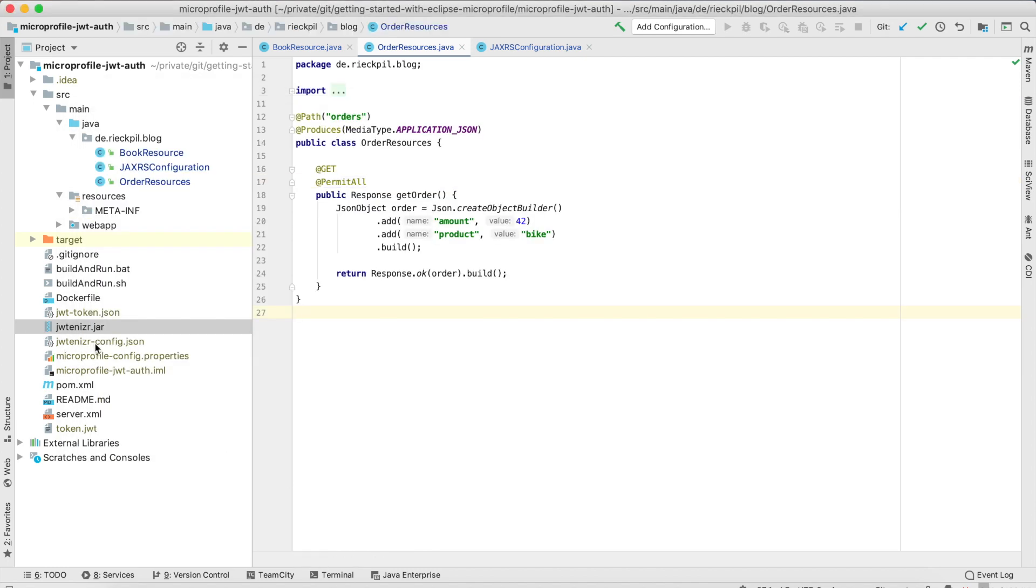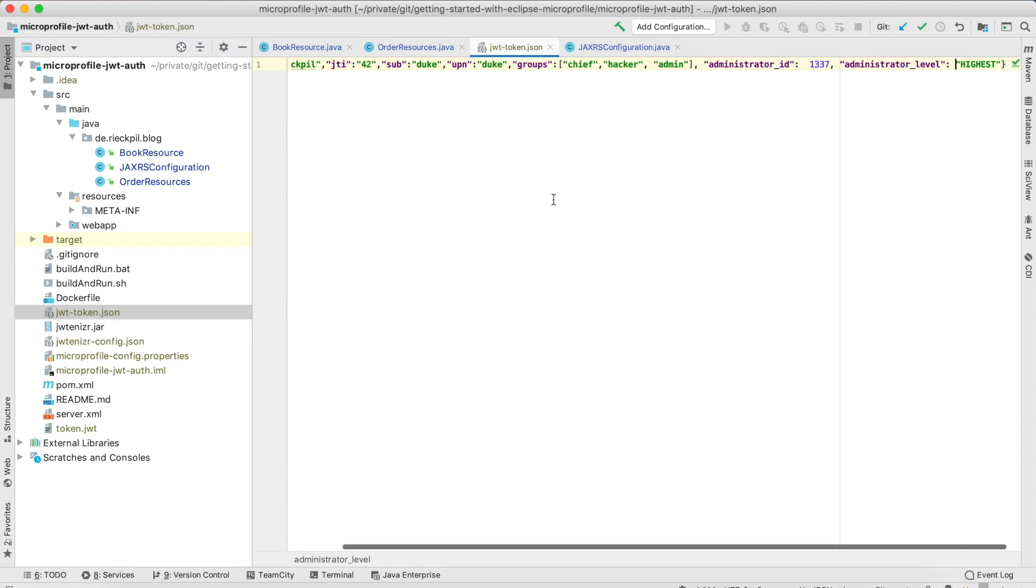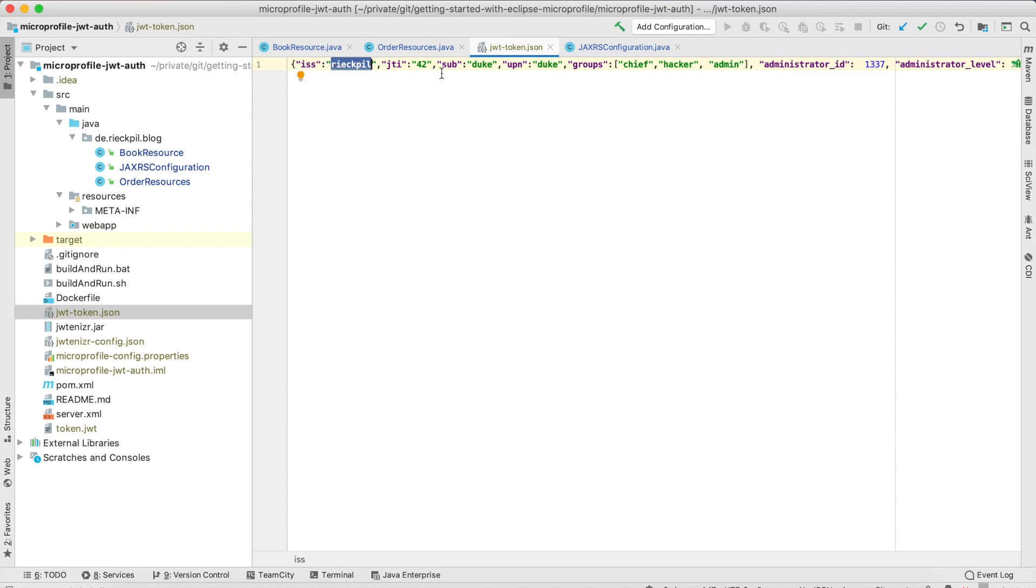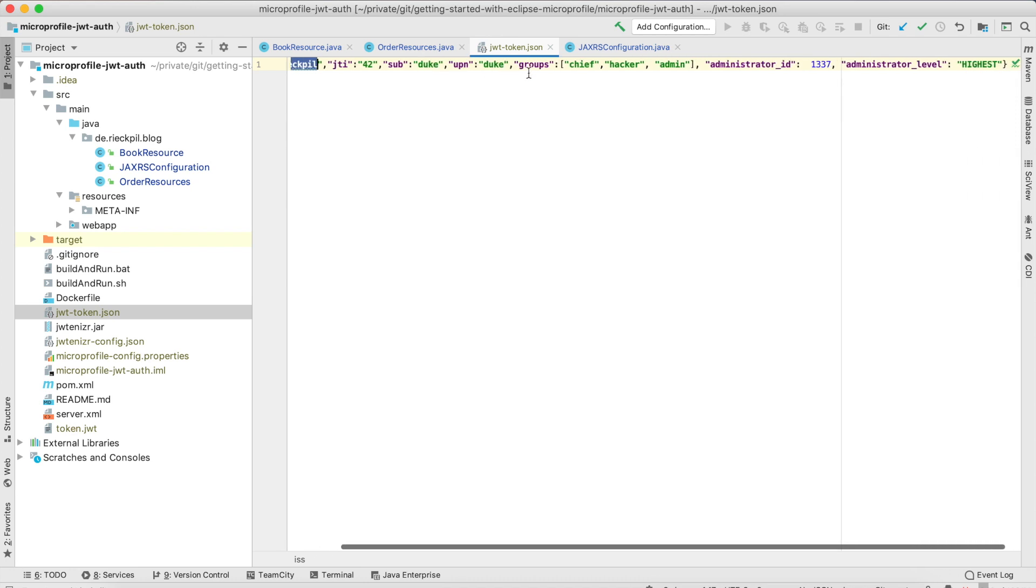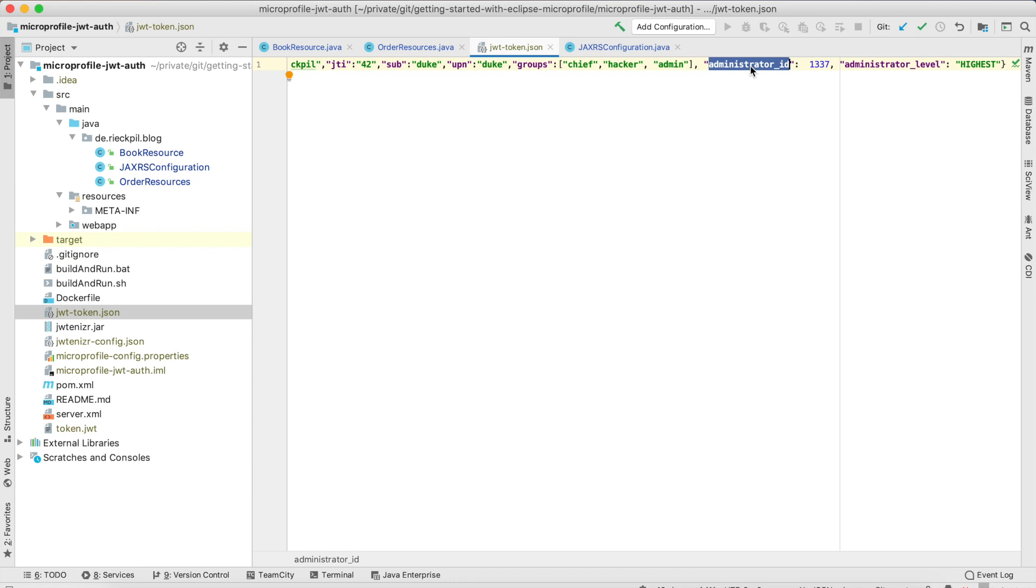It will create the basic token and I've adjusted this already. I adjusted the issuer so this is the person who issued this JSON web token. We have a lot of other predefined JSON web token claims here also the groups so here you can see I have chief, hacker and admin and I've added the administrator ID and the administrator level.